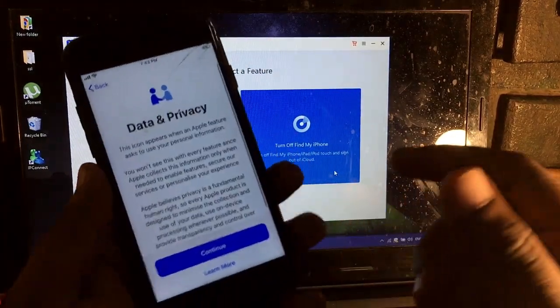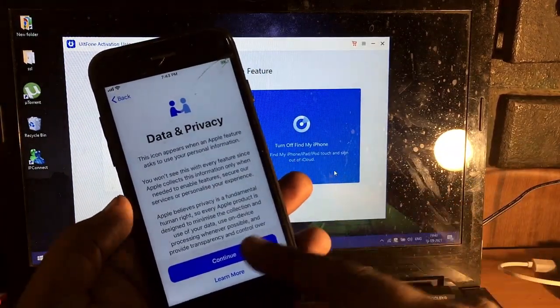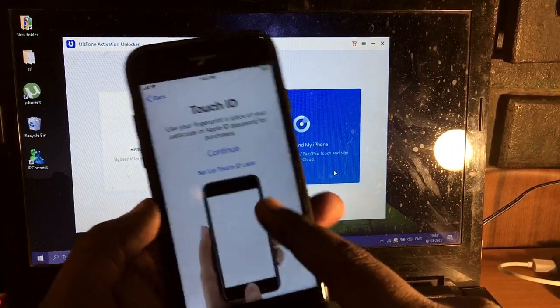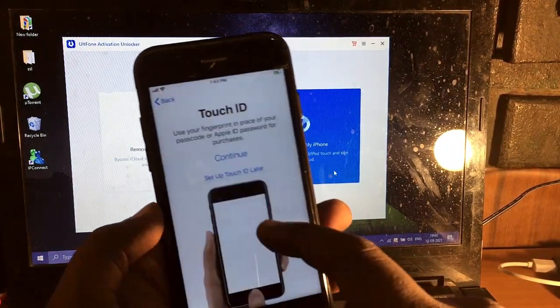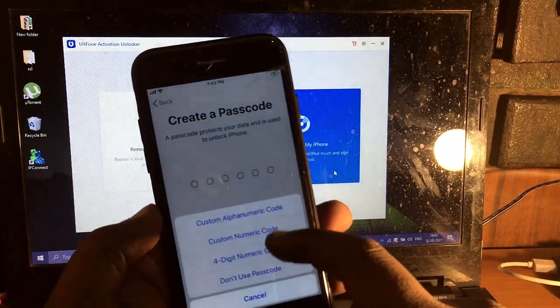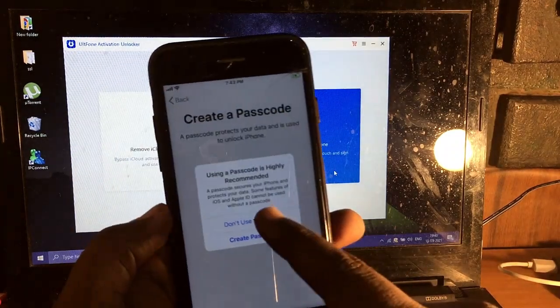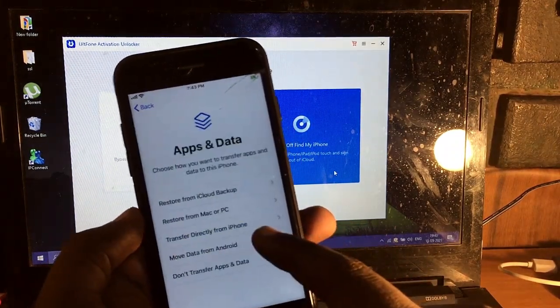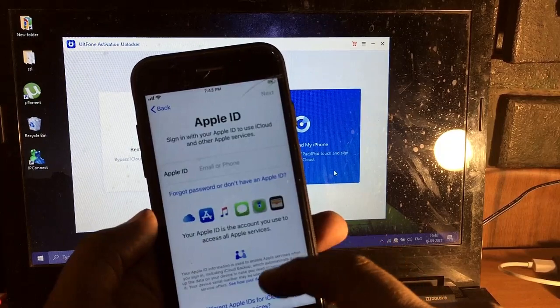It directly jumped to the Data Privacy screen. Continue, touch ID later setting, don't use, passcode, don't use passcode, don't use, don't transfer apps and data.